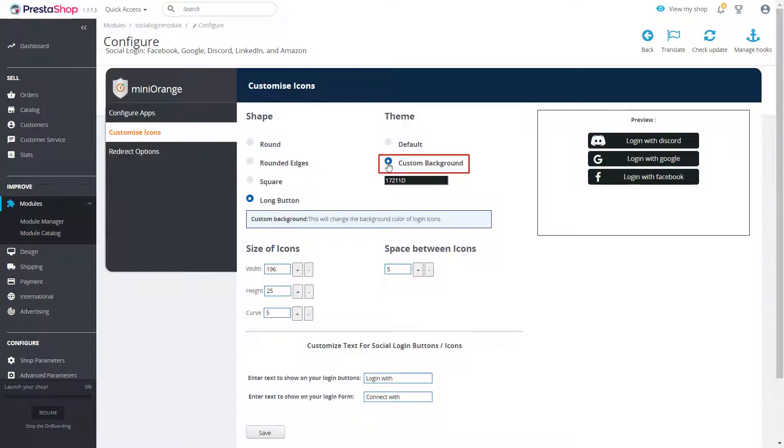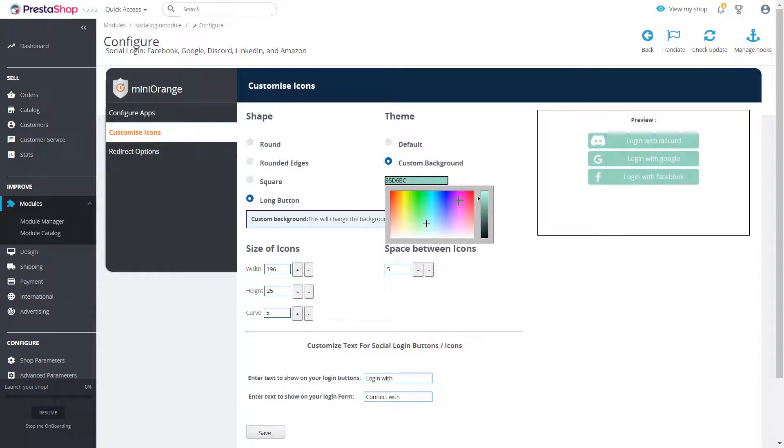You can choose between default and custom background to display your social login buttons.